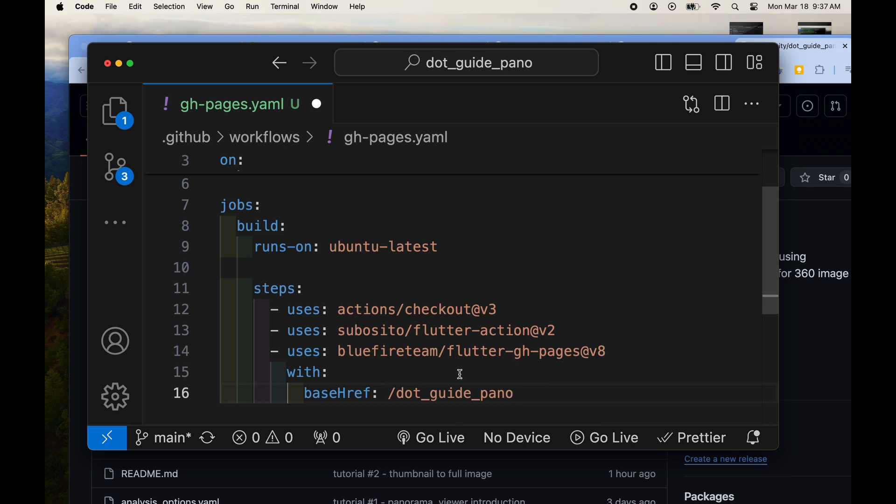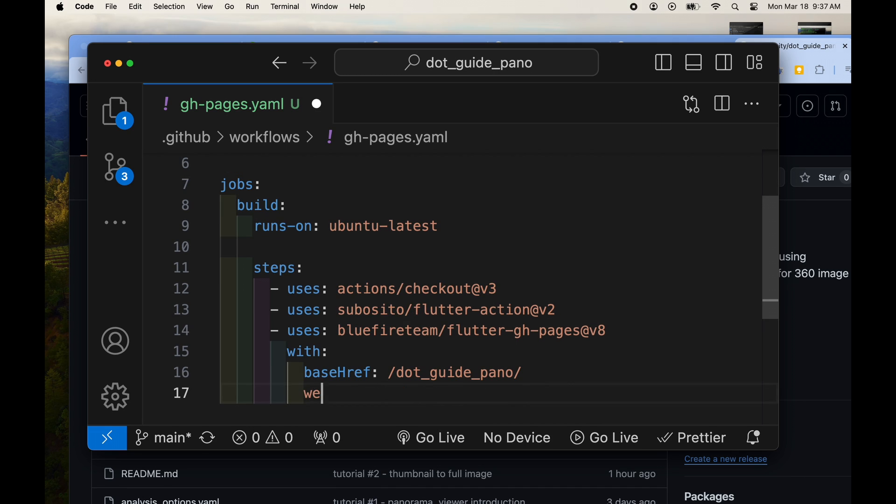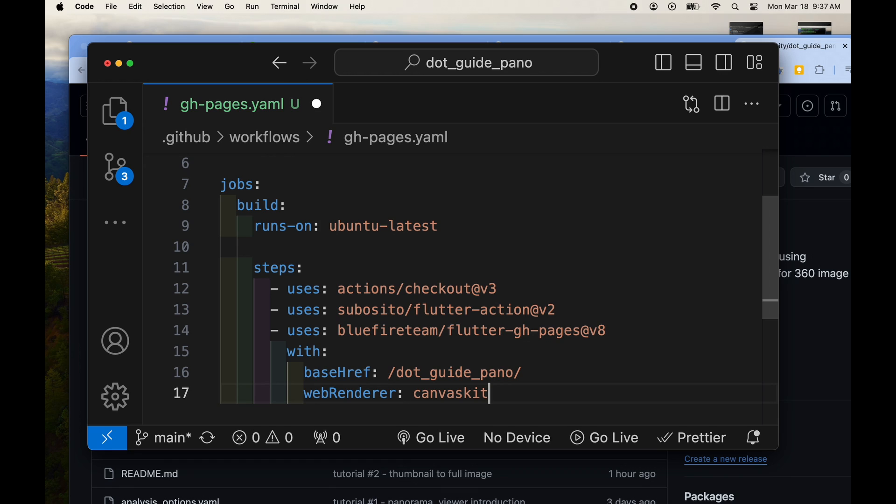We'll use the flutter-gh-pages from the blue fire team to get it onto GitHub pages and specify the base ref, the name of the repository. The name of my repo is dot_guide_pano and the web renderer I'm going to set to canvaskit.